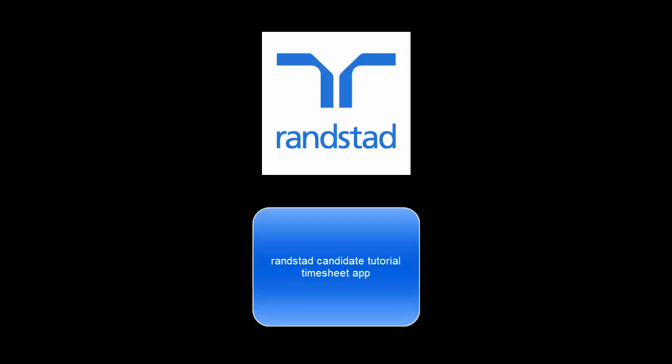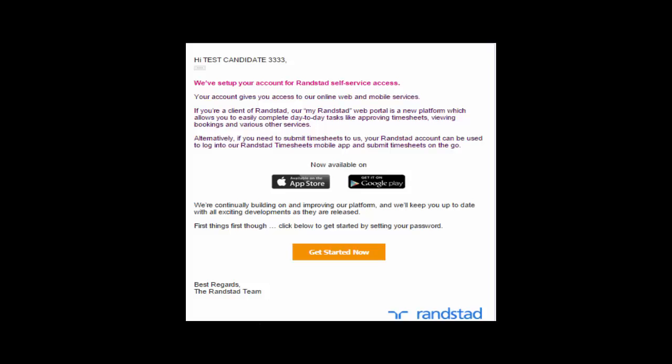Hello and welcome to this Randstad candidate tutorial on how to use our timesheet app. When your Randstad consultant sets you up to use the mobile timesheet app, you'll receive an email from us that looks like this.